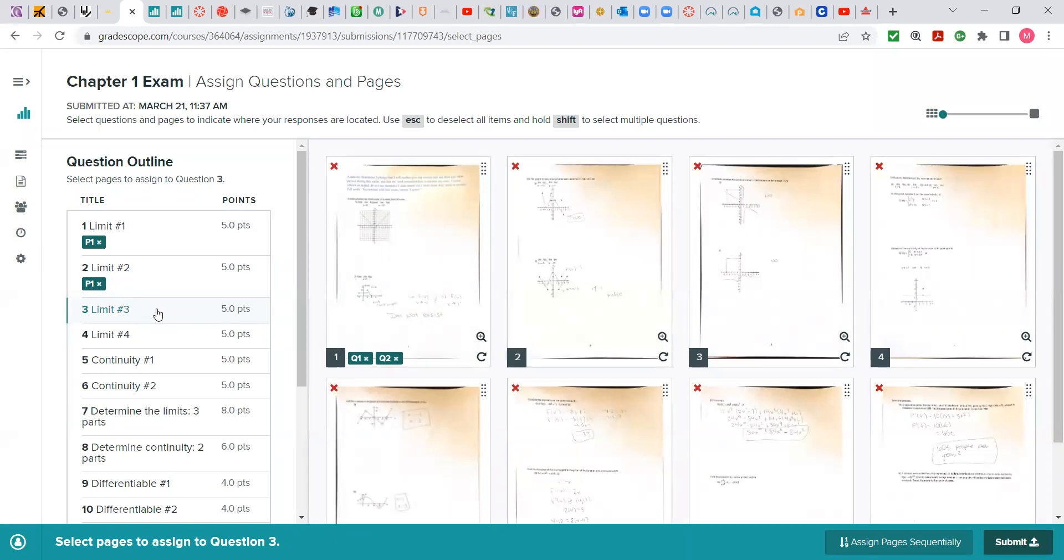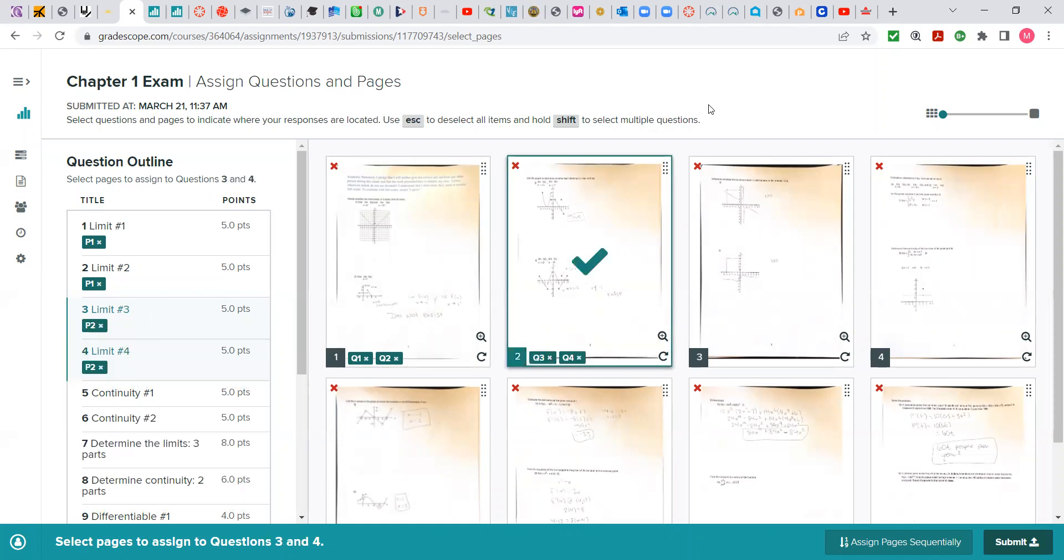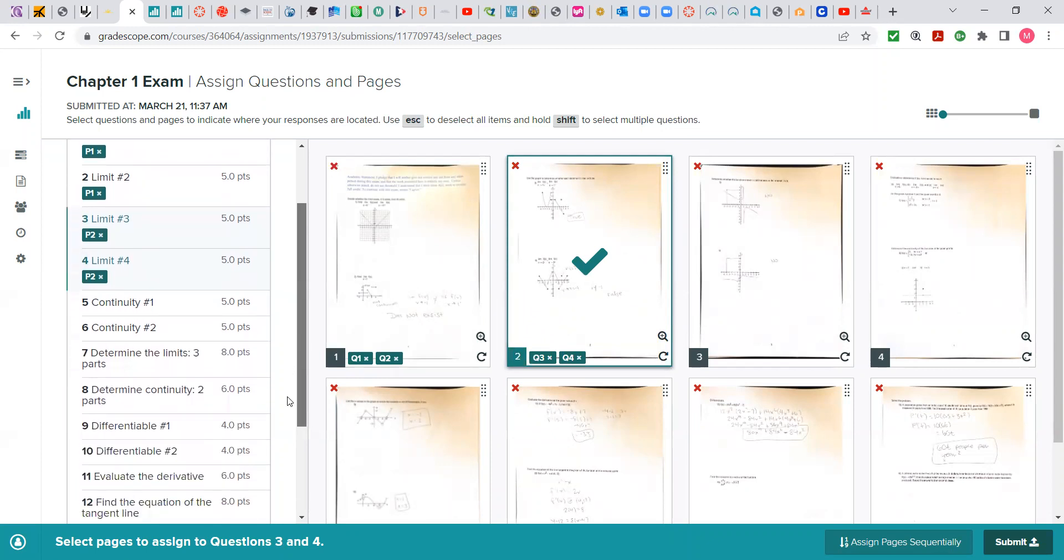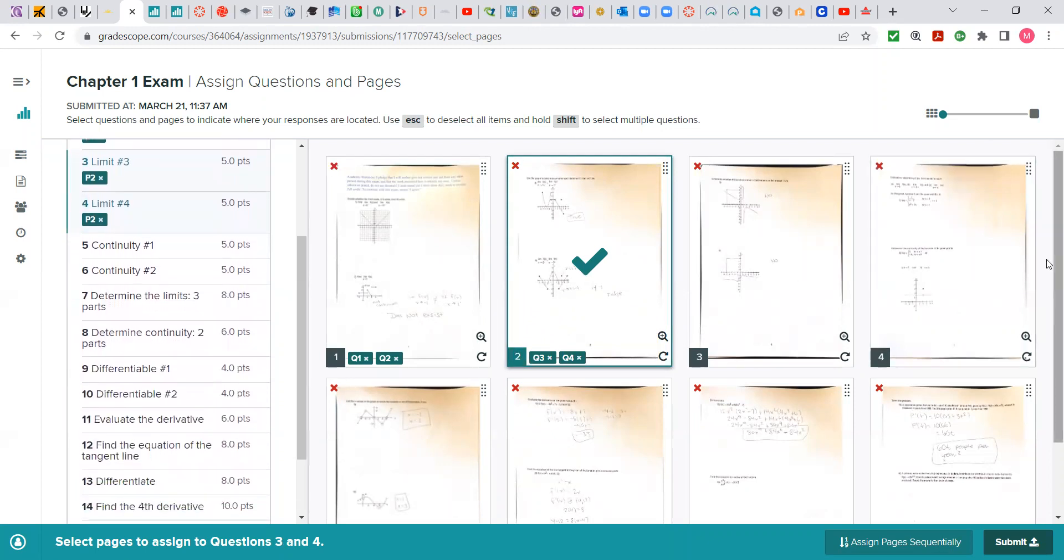So I'm going to click on question 3. I'm going to hold the shift key down. Click on question 4 so I can tag them both at the same time. Are you with me? This needs to be done for every one of these problems.